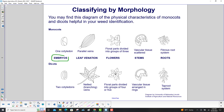Looking at the embryos: here is the one cotyledon for monocots, and here are two for dicots. The leaves show parallel veins for monocots versus netted or branching veins for dicots. Flowers are divided into groups of three for monocots, or groups of four or five for dicots. The stems show scattered vascular tissue for monocots and vascular tissue arranged in rings for dicots. Roots are fibrous for monocots and a taproot system for dicots.